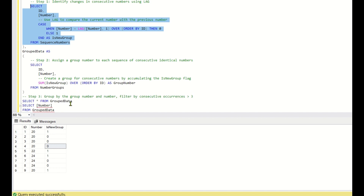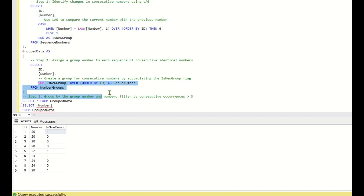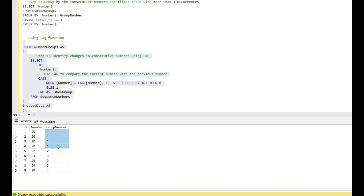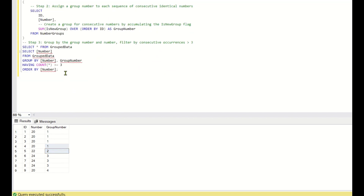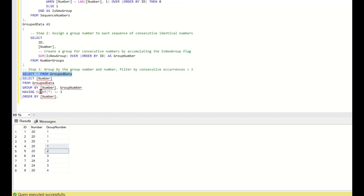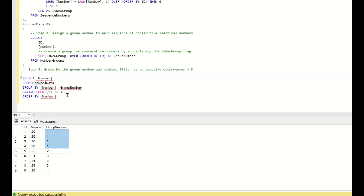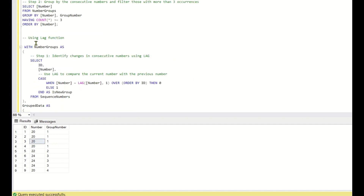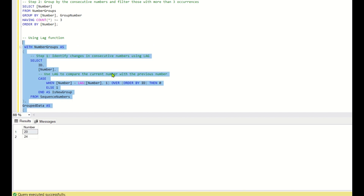With the new group column from the lag approach, we do a cumulative sum. Once we do a cumulative sum we get the required group number. Then again, for every number and group number combination we check the row count — if the row count is greater than or equal to 3, we return that number. In this way the lag function can also be used to retrieve the required output.